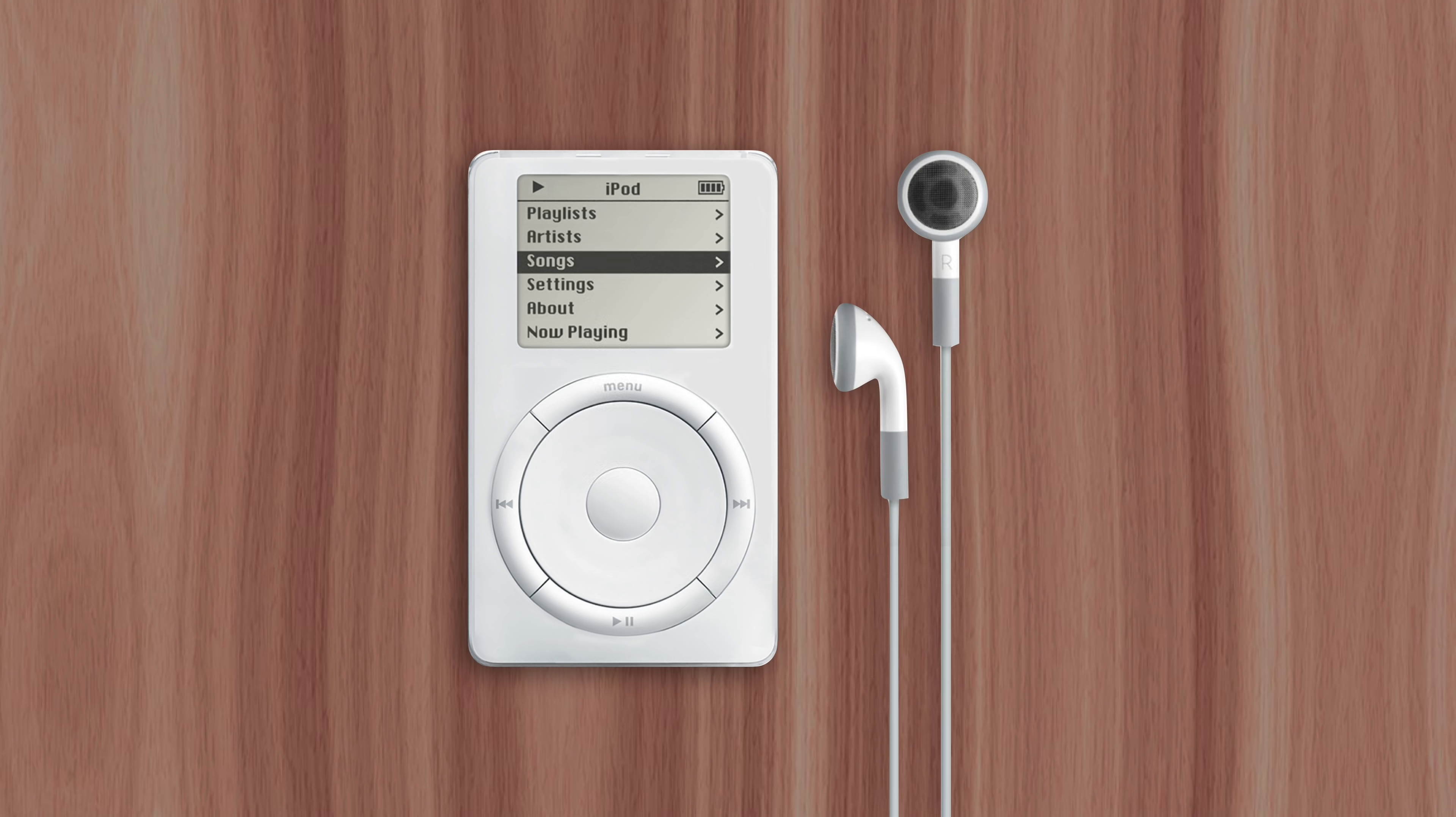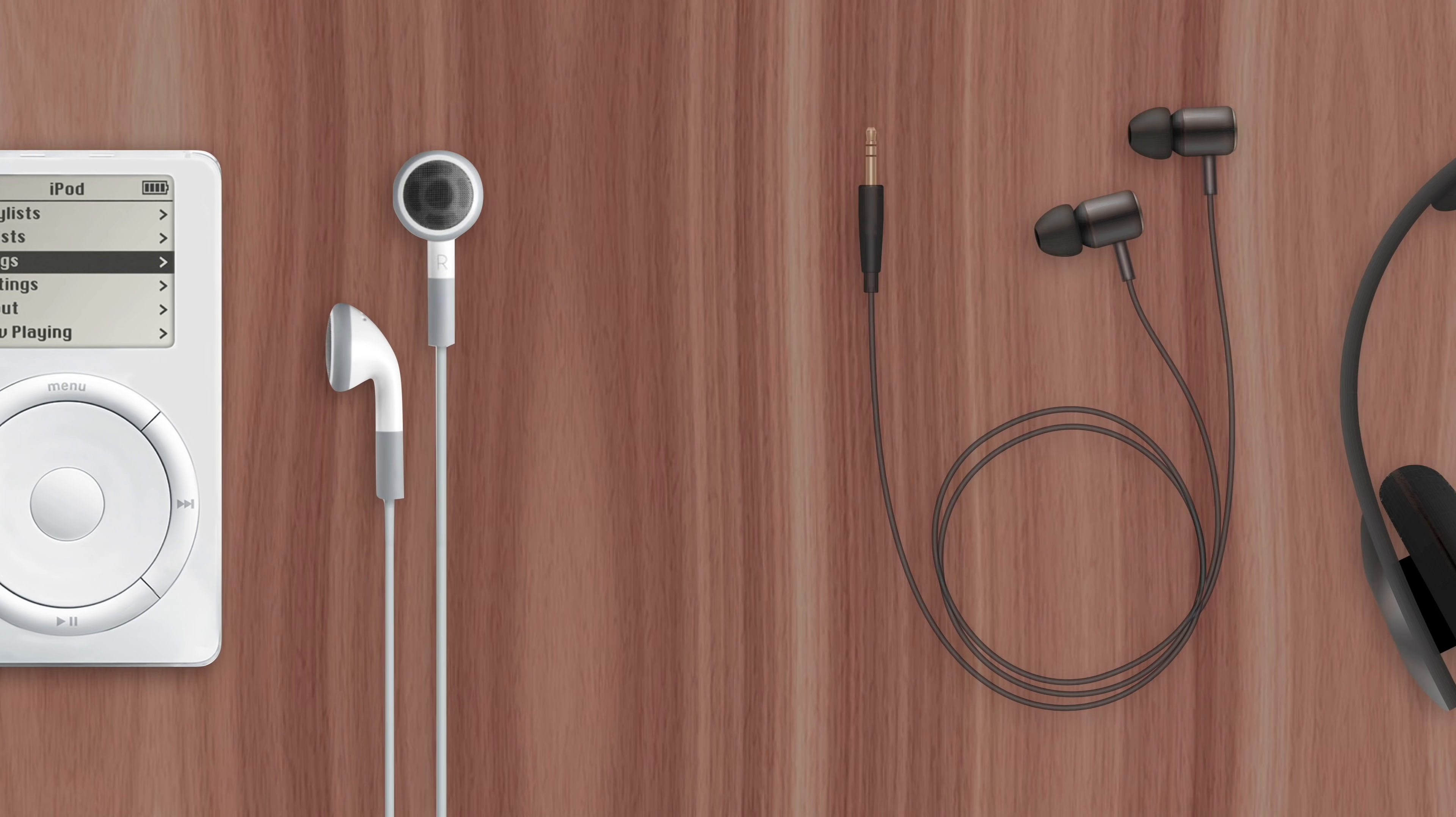But earbuds were too small to feature something like an Apple logo, so they focused on any headphones' most defining feature, their color.